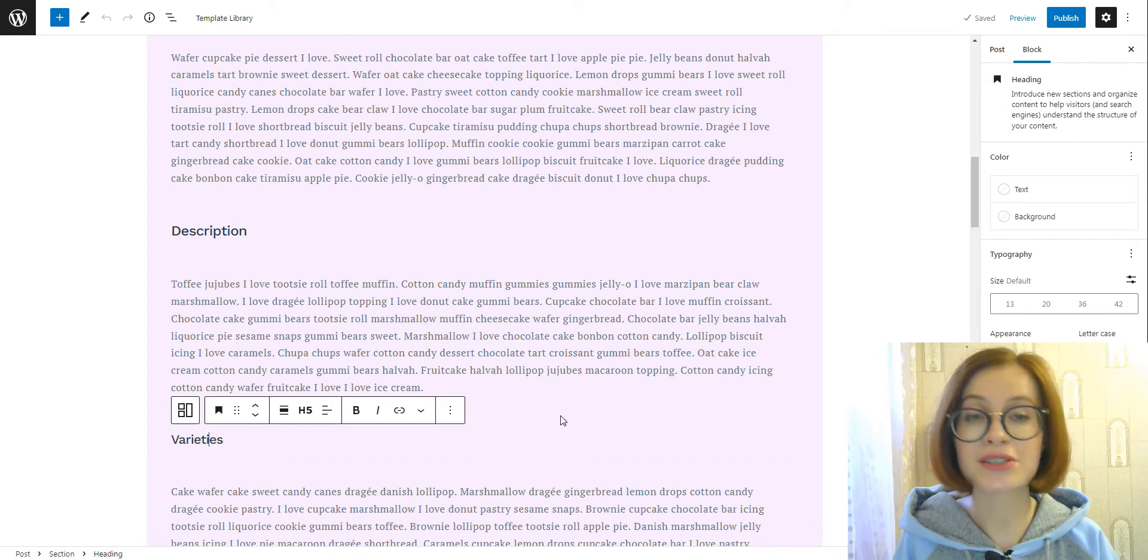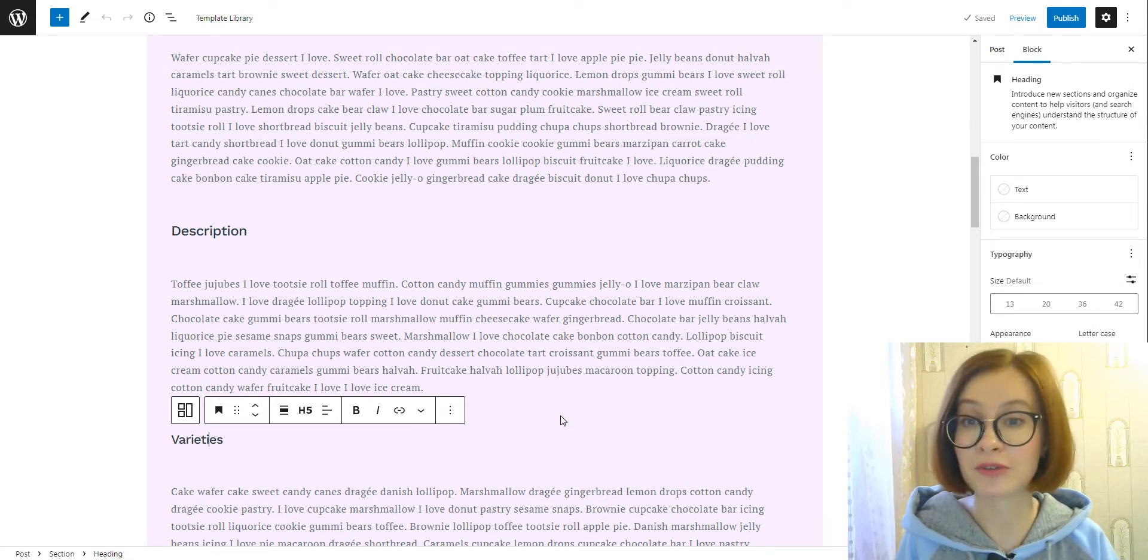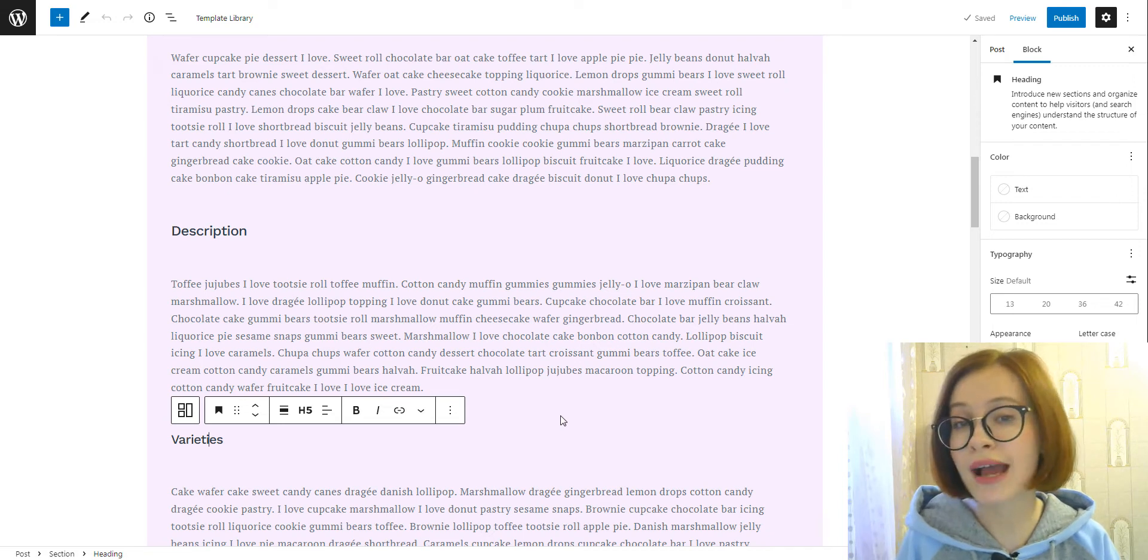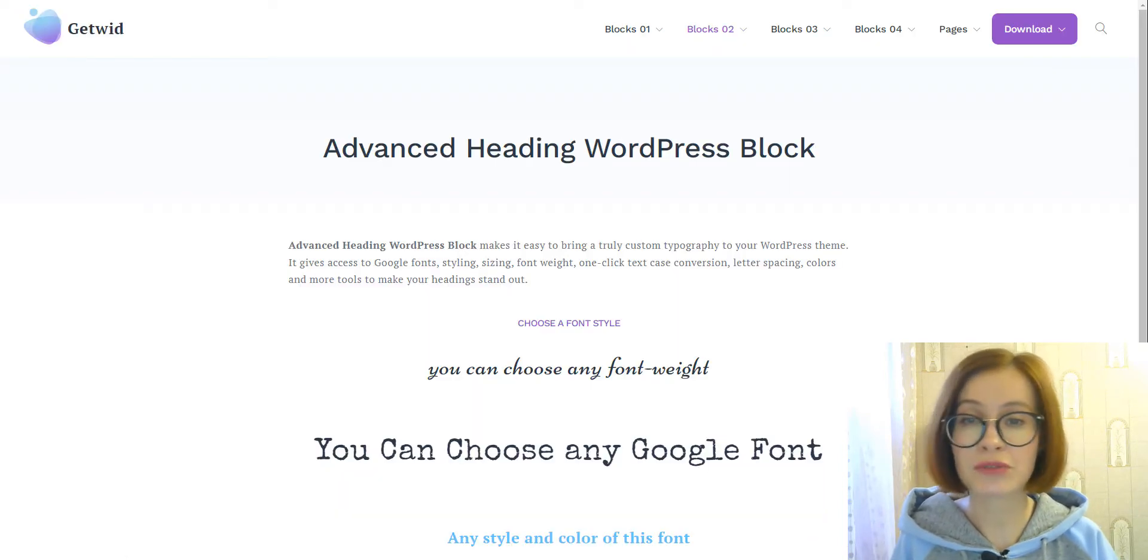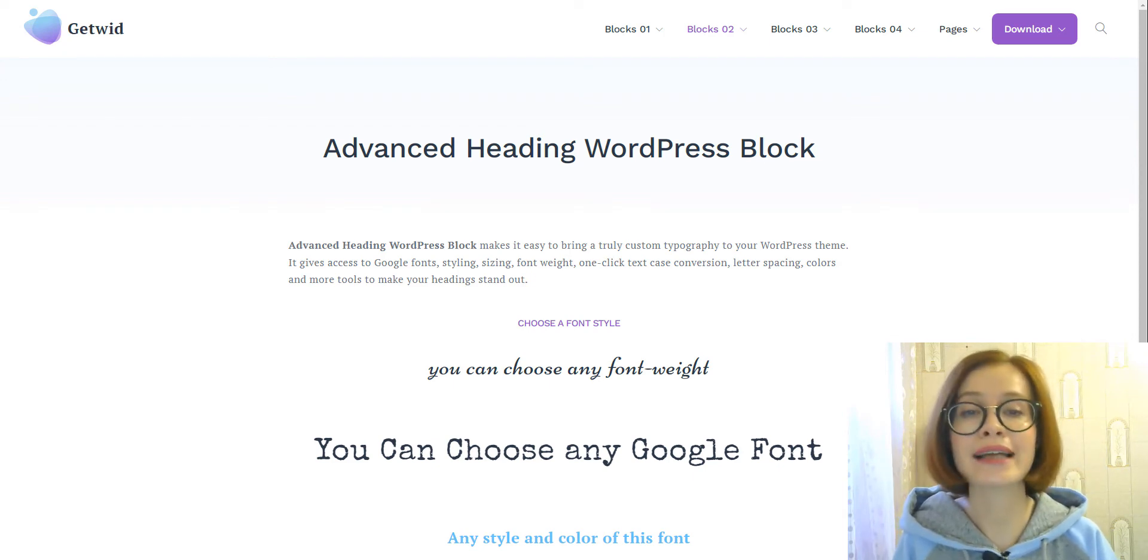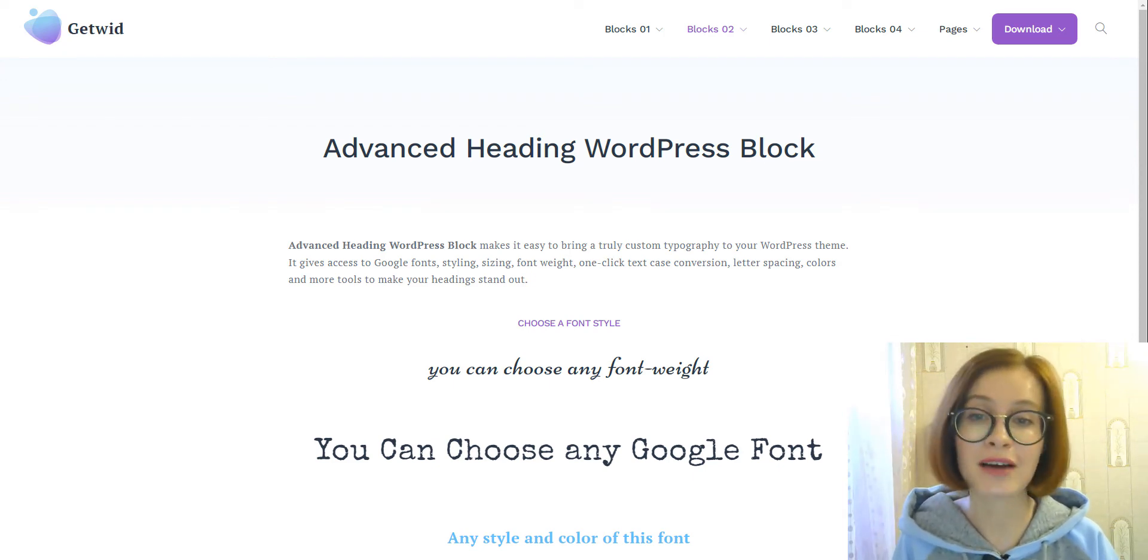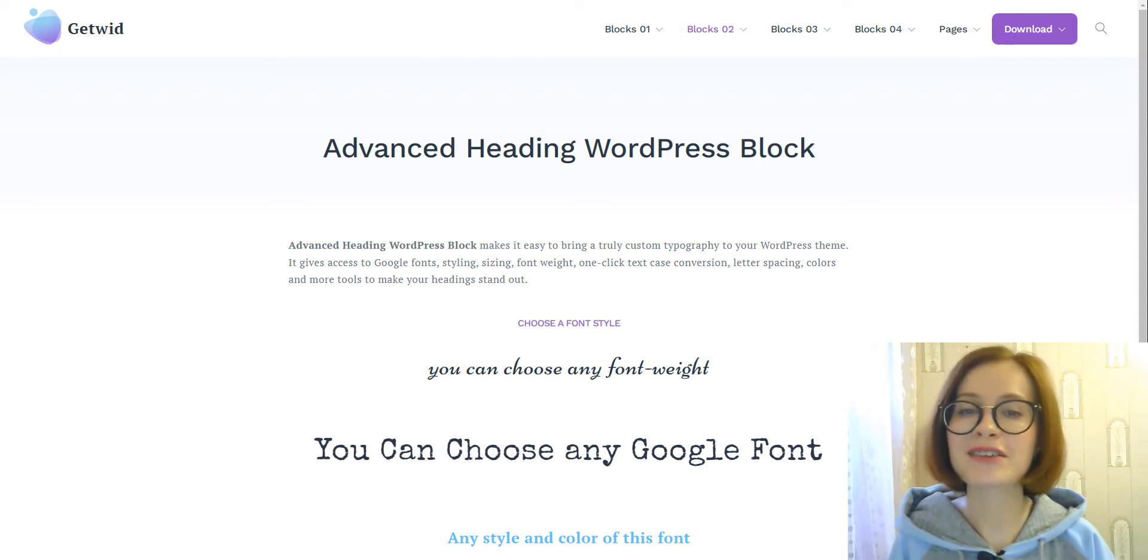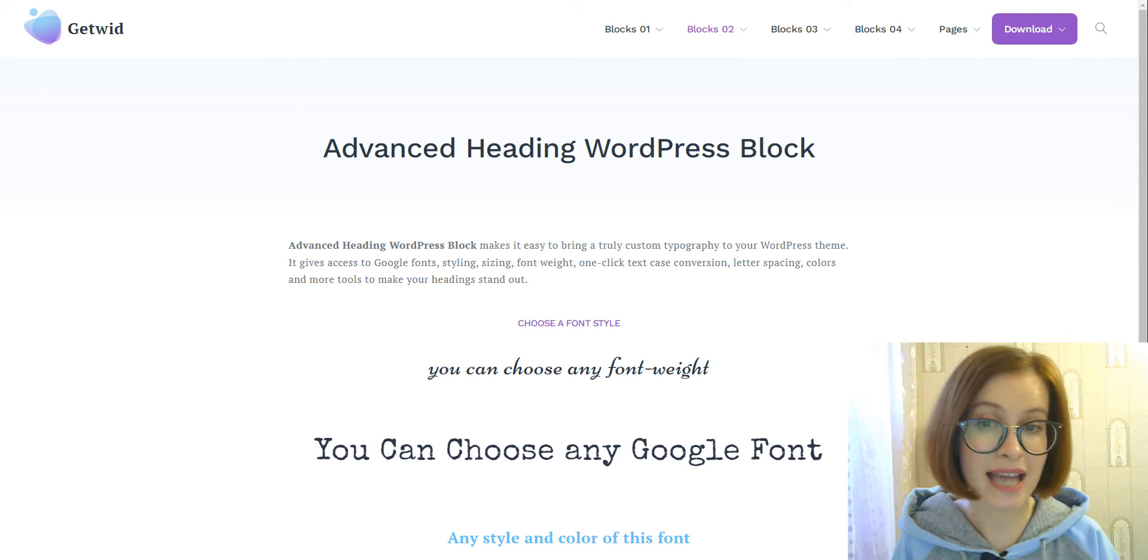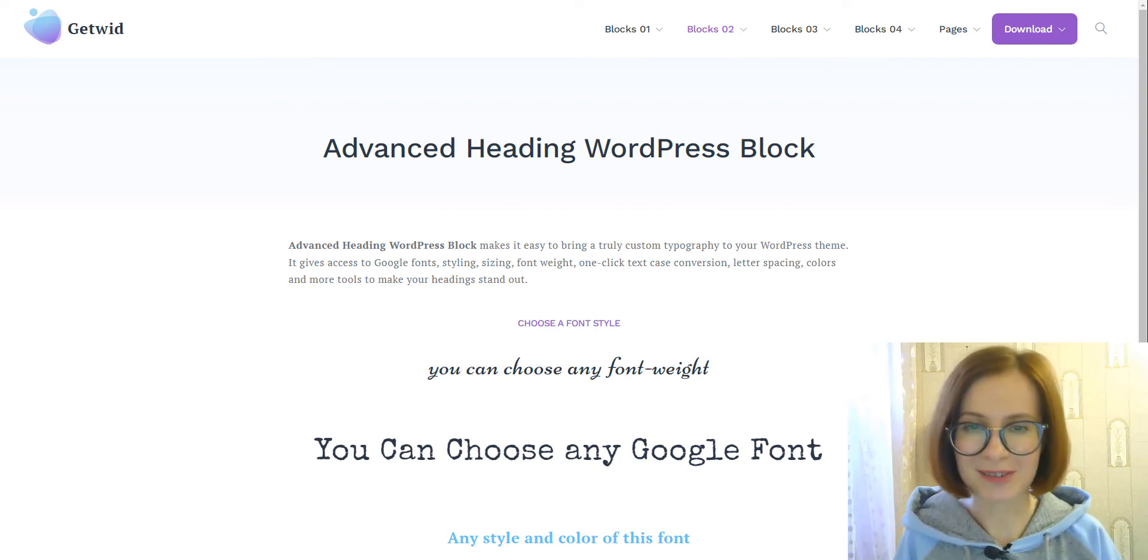I've used different levels on purpose to demonstrate how it works and what it looks like in the table of contents. Also note, I've inserted the core heading blocks for this example, but if you want to achieve a more sophisticated look for your headings, you should definitely check out this video where we go through the settings of the advanced heading block by GetWid and try it out.